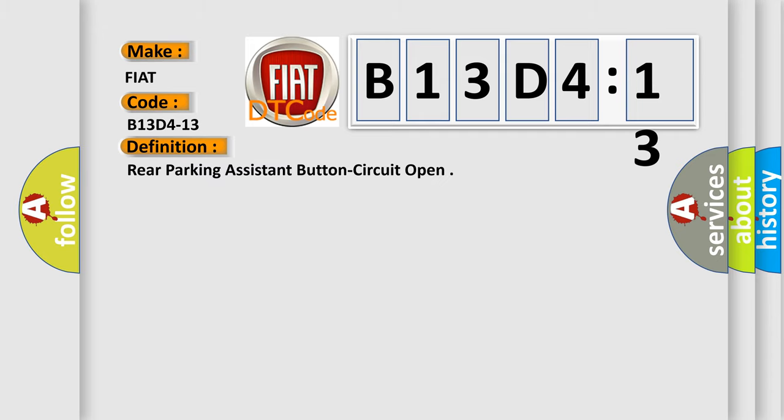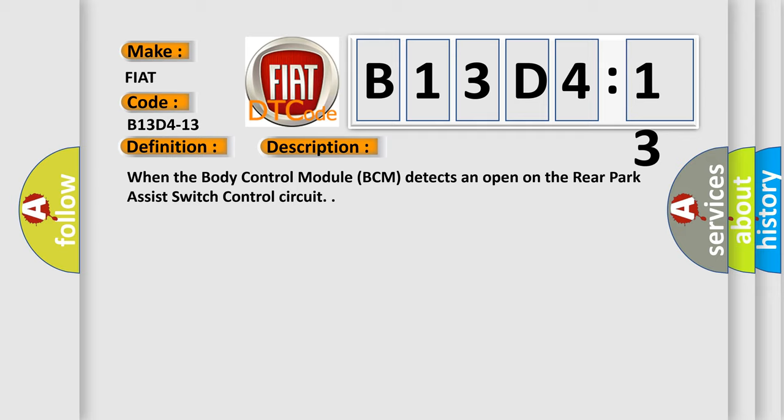The basic definition is: rear parking assistant button circuit open. And now this is a short description of this DTC code.